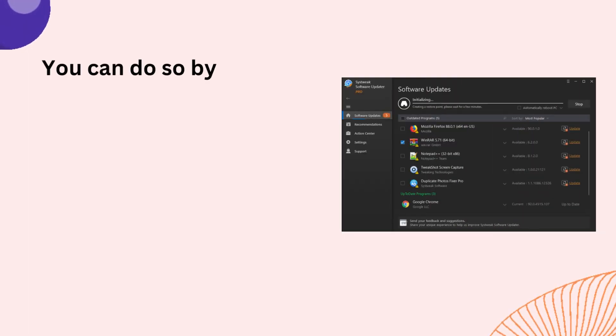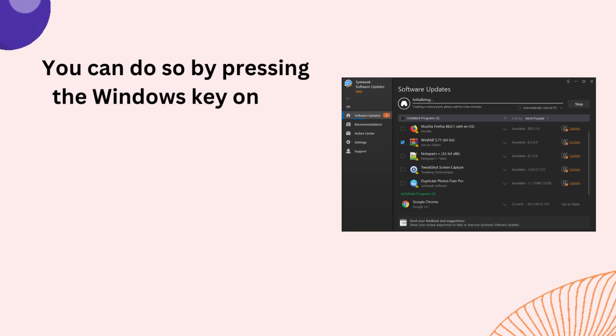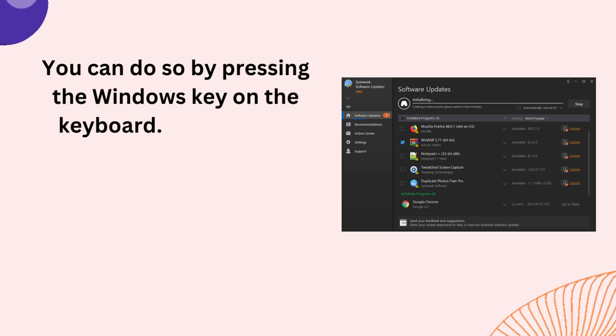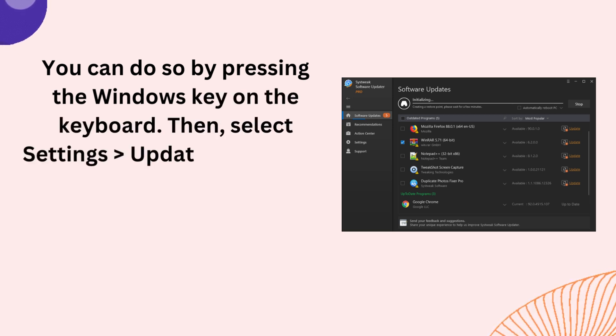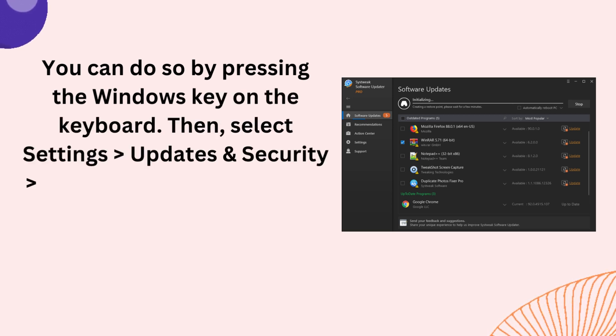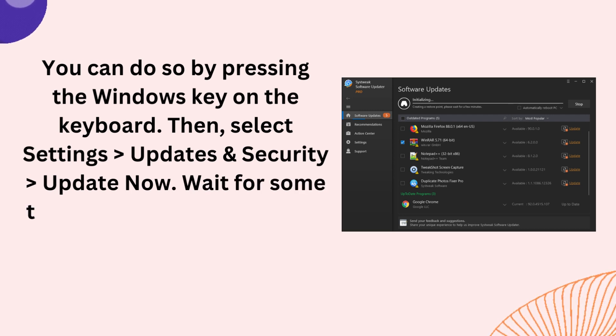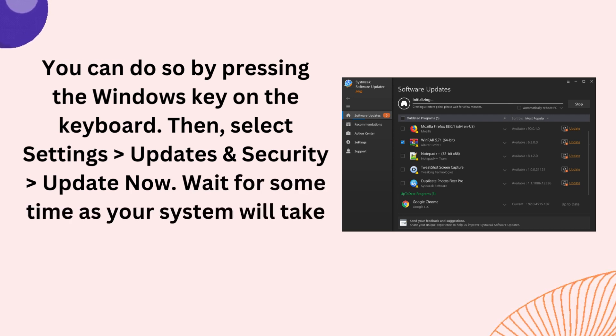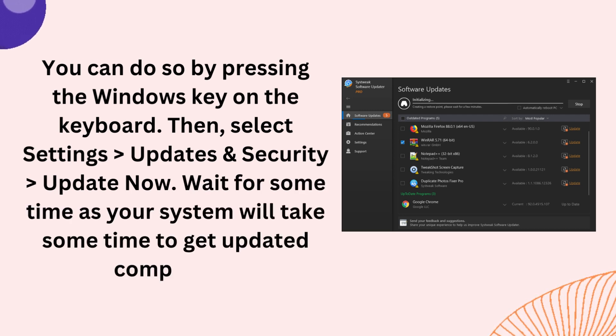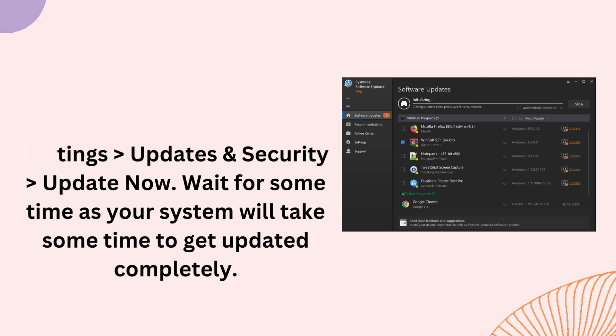You can do so by pressing the Windows key on the keyboard, then select Settings, Updates and Security, and Update Now. Wait for some time as your system will take some time to get updated completely.